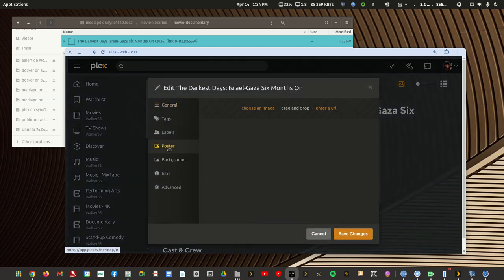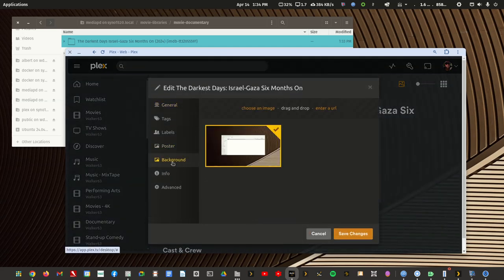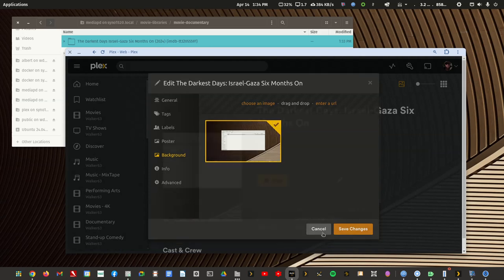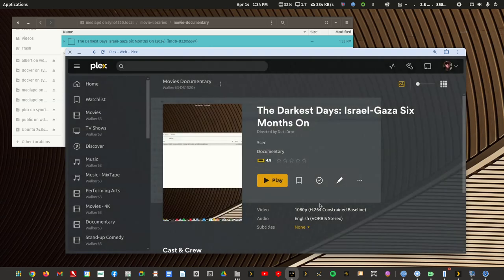So if I go in and edit for the poster, there's nothing there and there's nothing for the background. So unfortunately, the best thing is just to start with a proper structure.